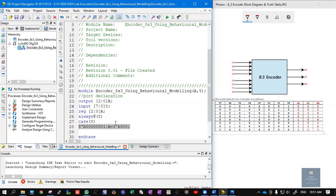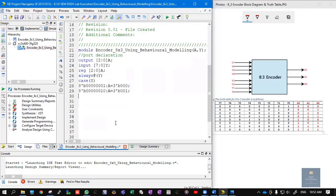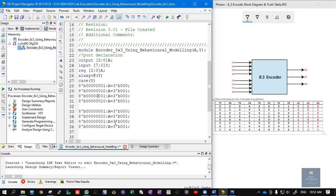Following the truth table: if Y1 is active (8'b00000010), A = 3'b001. If Y2 is high (8'b00000100), output is 3'b010. If Y3 is high (8'b00001000), output is 3'b011. If Y4 is high (8'b00010000), output is 3'b100. If Y5 is high (8'b00100000), output is 3'b101. If Y6 is high (8'b01000000), output is 3'b110.